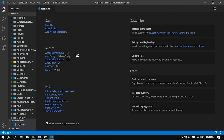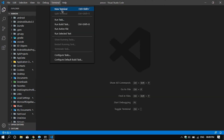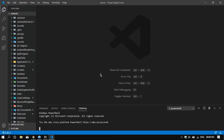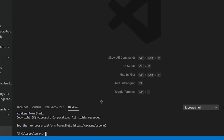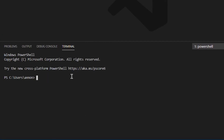After installing Jekyll, we will open our code editor. In my case I am using VS Code, but you can use anything else you want. Let me quickly open up my terminal because we are going to be doing some stuff over there.